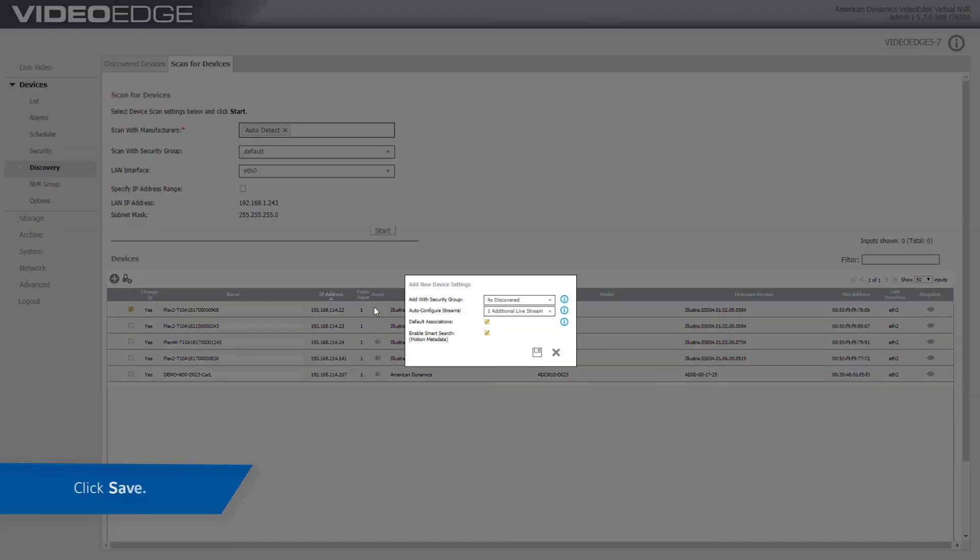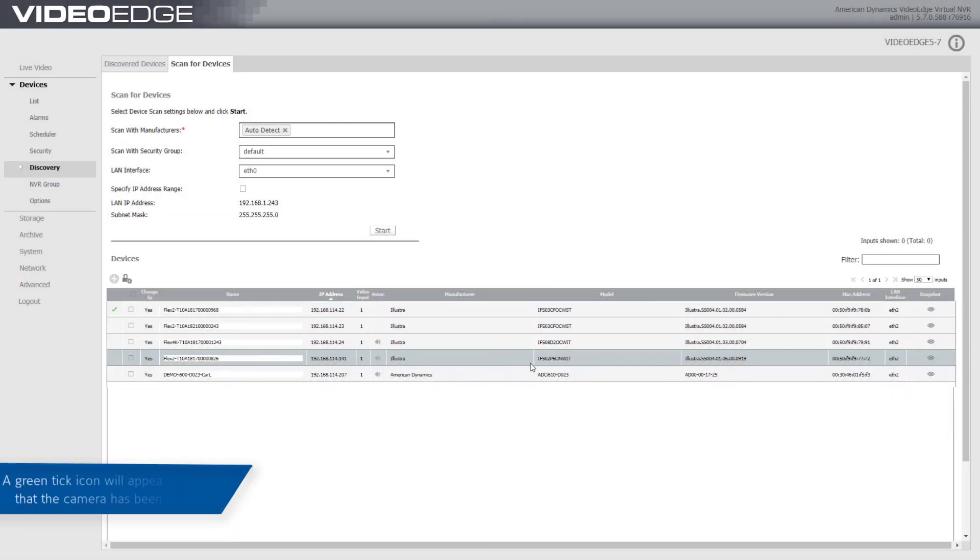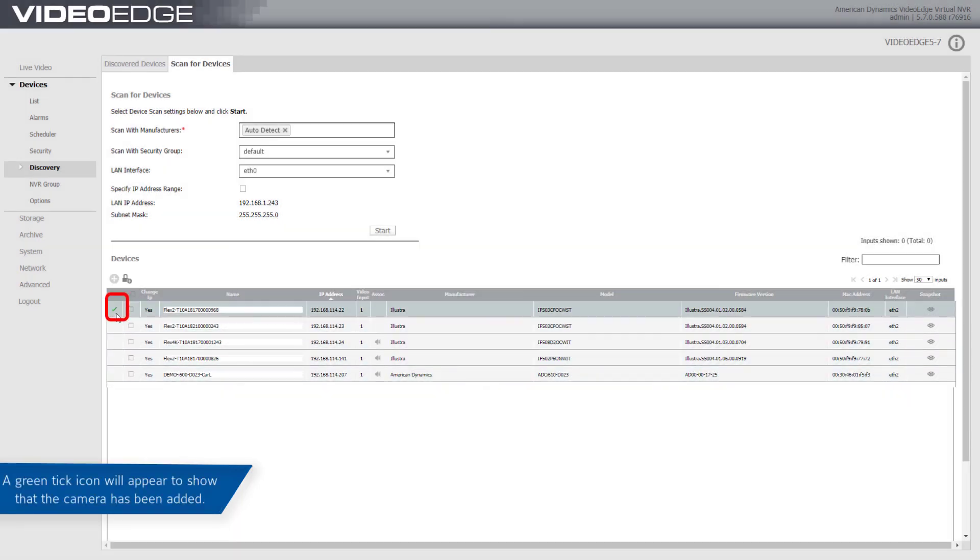Configure the Add New Device Settings and click the Save icon. Wait for the cameras to add. If added successfully, a green tick icon will appear beside the camera to show that it has been added successfully.